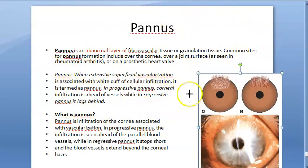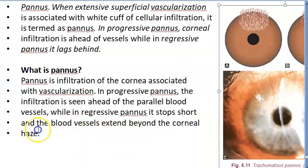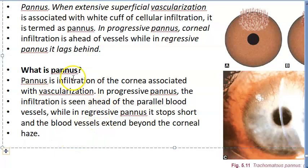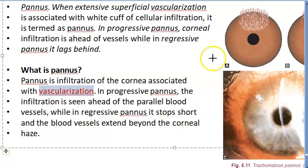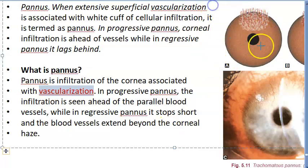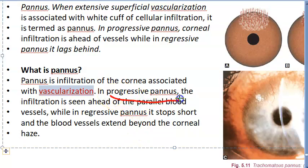So basically, what is pannus? It is the infiltration of the cornea associated with vascularization. The cornea is an avascular structure, so seeing blood vessels growing into or over the cornea is really bad. There are two types of pannus: progressive pannus and regressive pannus.